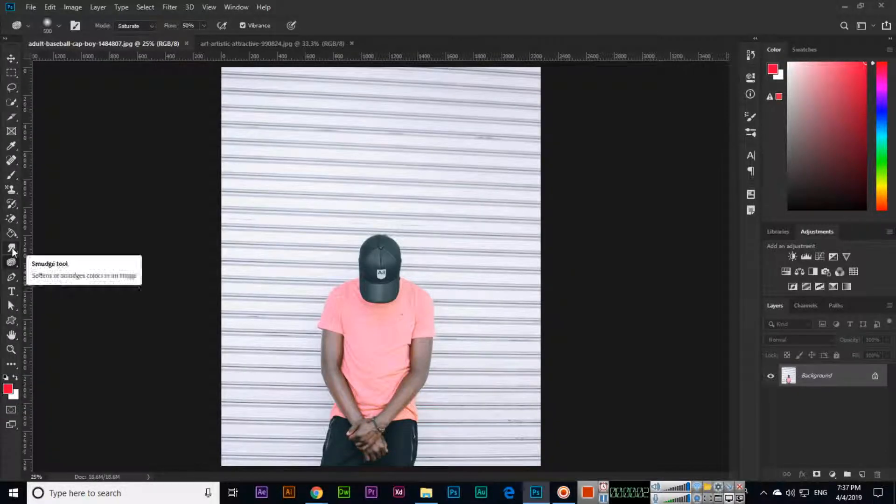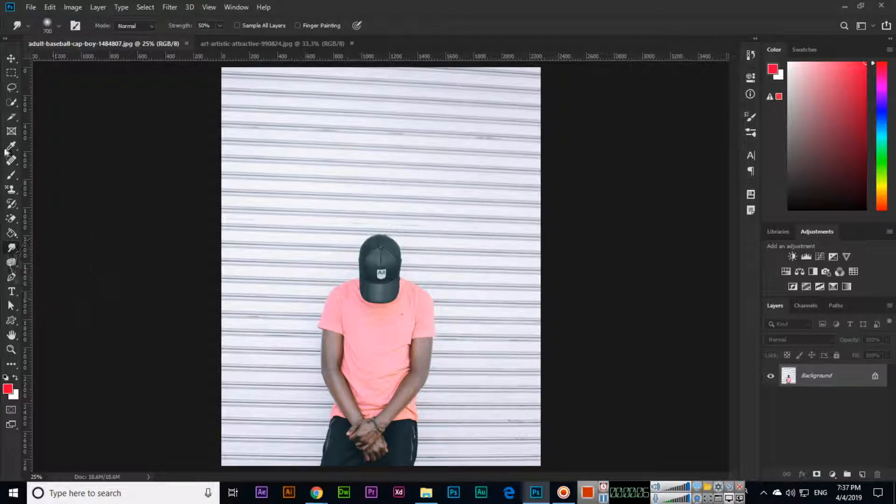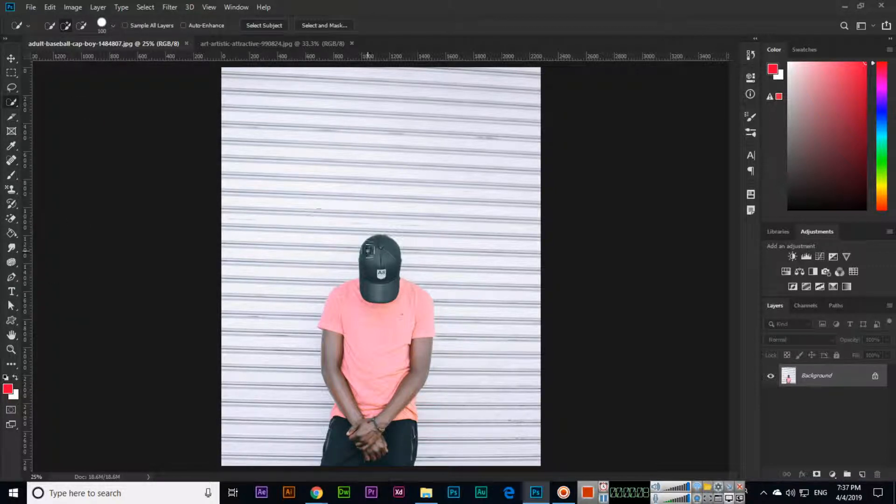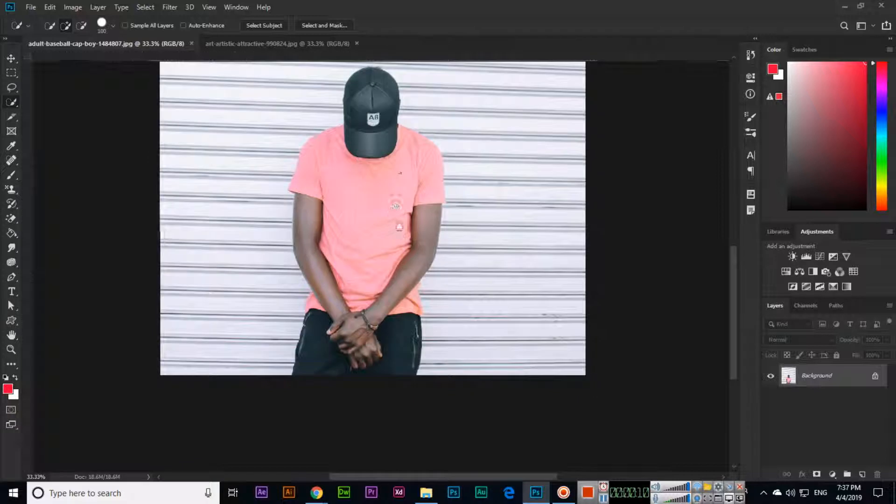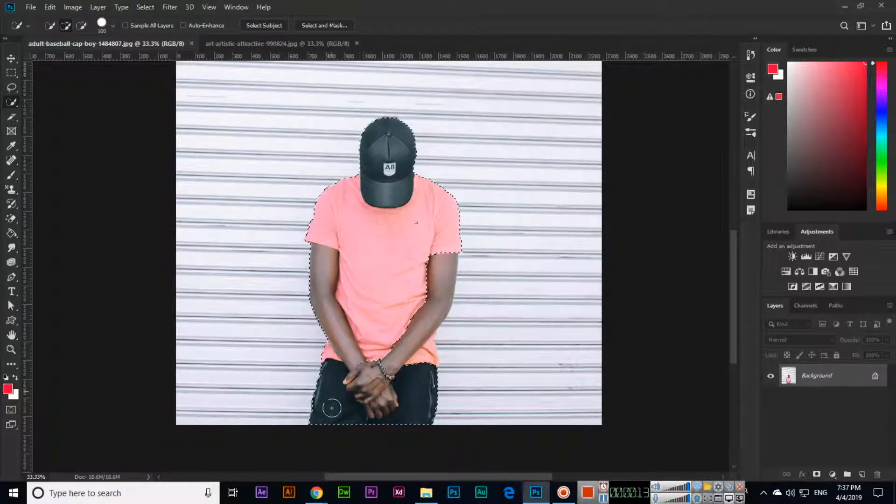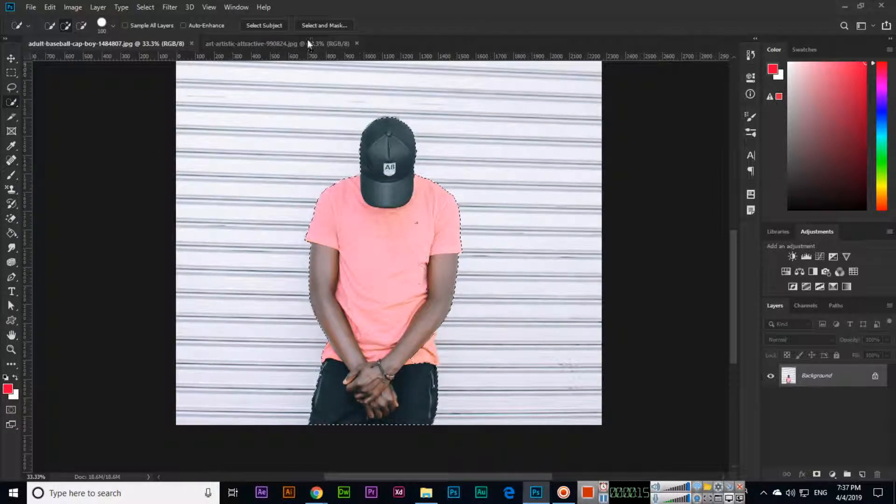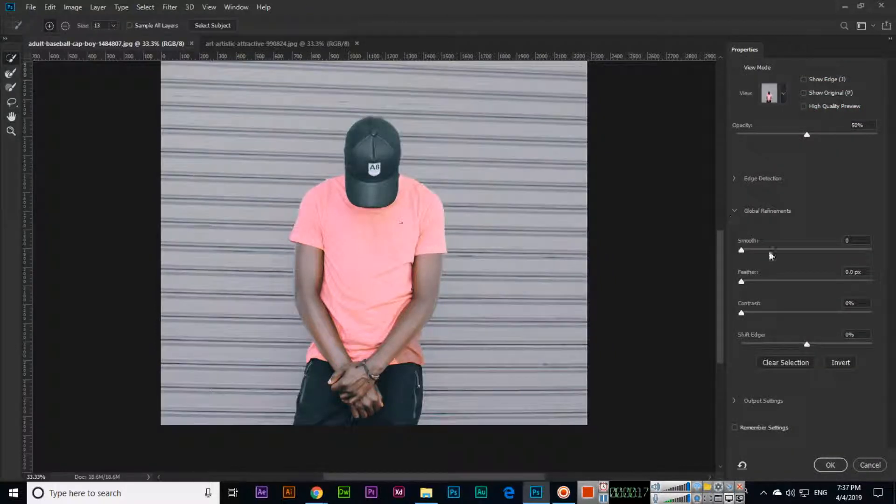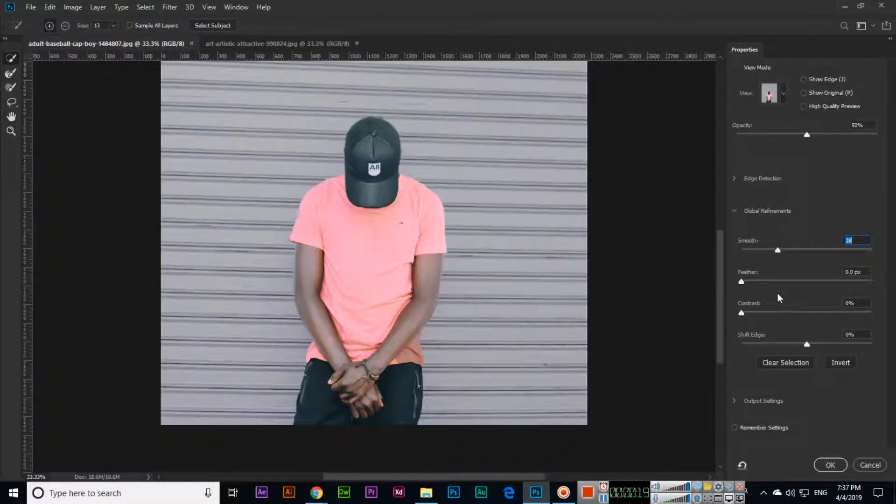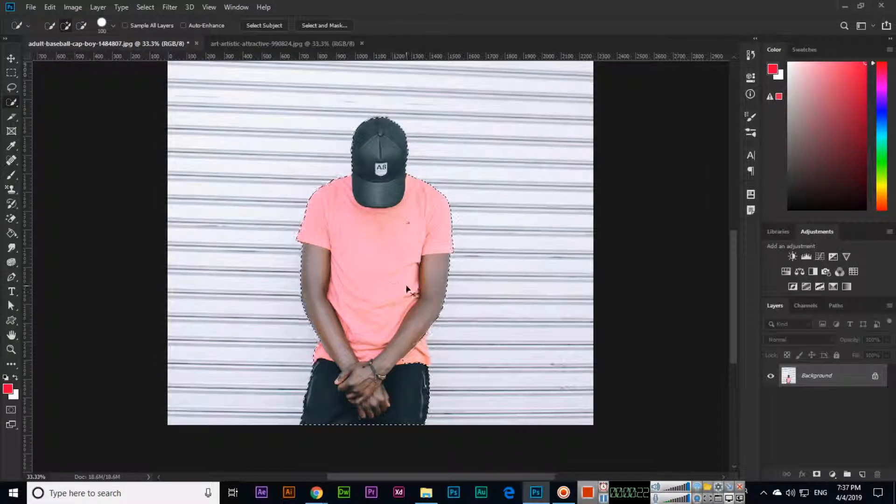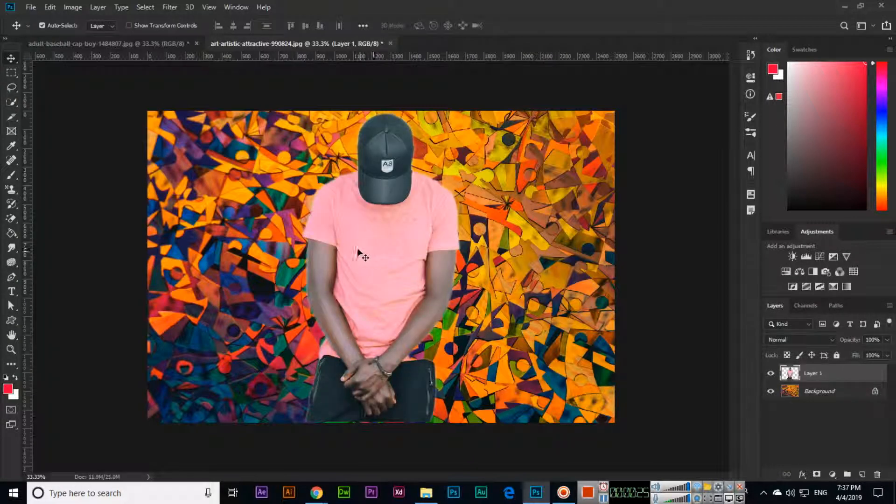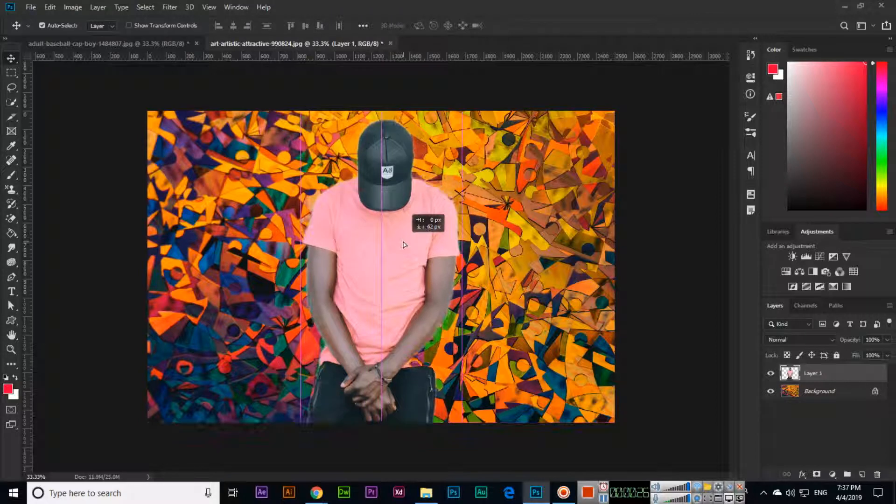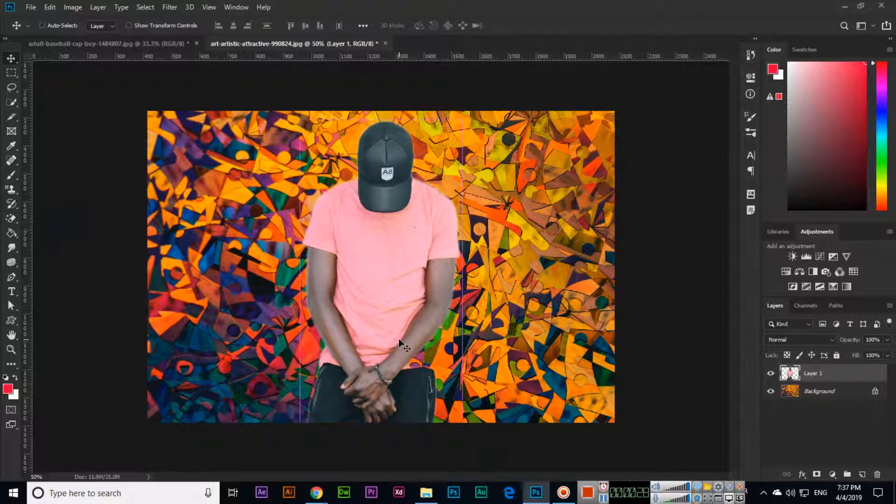Now in this video we will discuss the next tool which is called the smudge tool. Before using the smudge tool, we will select this man and we will copy and paste from here in another. I will make smooth and will add some feather. So Ctrl C for copy and Ctrl V for paste, you can see it's there now.